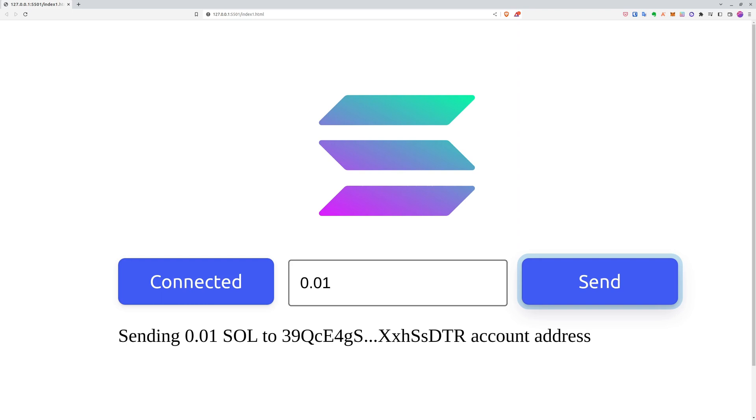And if you want, you can control to which address you want to send. It's just a matter of creating another input so that you can have control over who you send the money to. In our case, it's hardcoded in the codebase, which I'm about to show you.